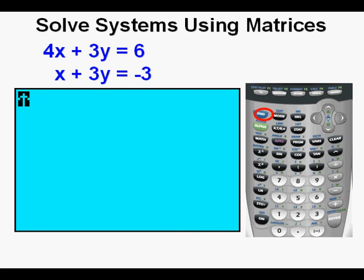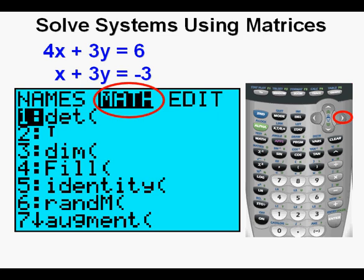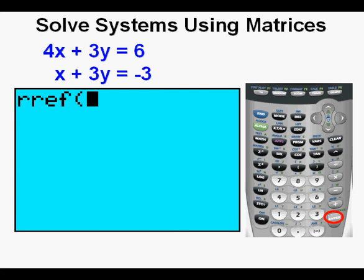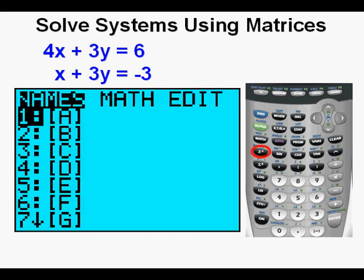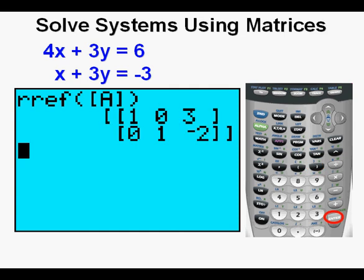For the next step, press 2nd then the x-to-the-negative-1 key to access the matrix menu. Arrow once right to the Math submenu, then arrow down to RREF — Reduced Row Echelon Form. A shortcut: instead of scrolling all the way down, press alpha then the apps key that has B above it. Press enter. Now enter matrix A by pressing 2nd, then the matrix key. Matrix A is already highlighted — press enter, then close the parentheses, then press enter.